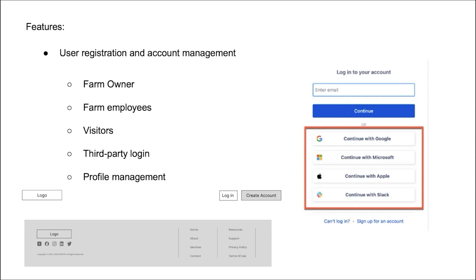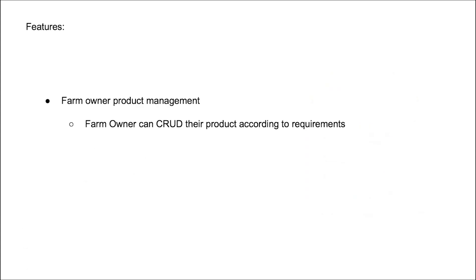The next is farm product management page that we plan to implement in future. It enables farm owners to create and manage their profiles and also their product information, including contact information, description, product information, and photos.